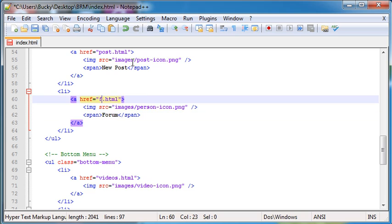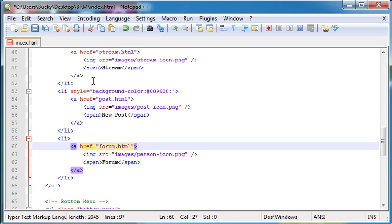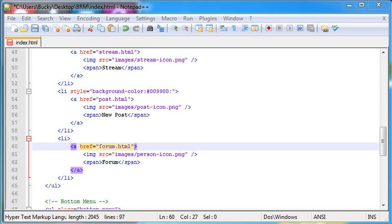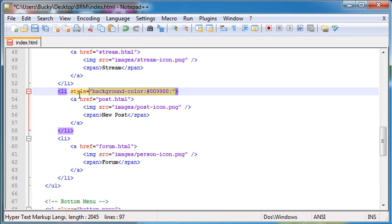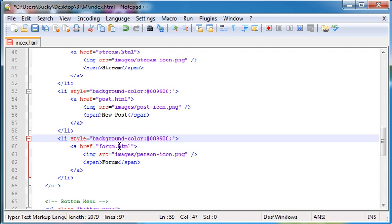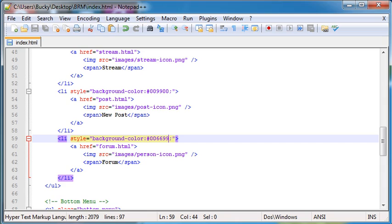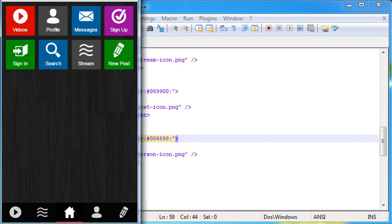And of course it's linking to forum.html. And let's also give a color. What color do we want to give it? Give this blue color. And that blue color, actually one of my favorite colors, 006699.